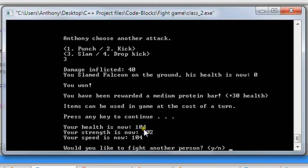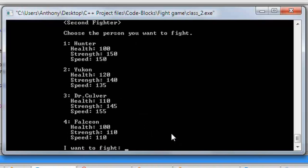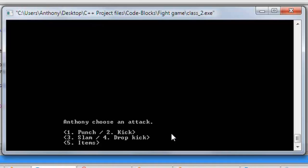Your health is now 104, strength is now 102, and speed is now 104. It asks if we'd like to fight another person. If we type Y for yes and hit enter, we're taken back to the screen for the second fighter. We're going to choose Dr. Culver this time — the hardest character in the game.